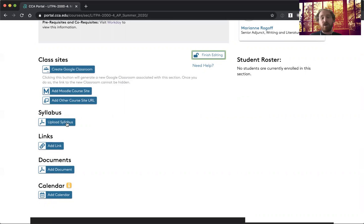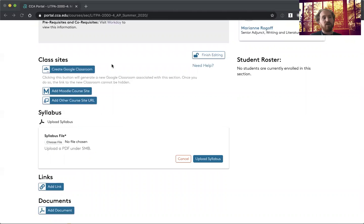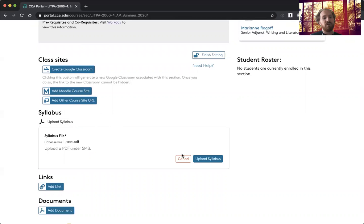You can upload your syllabus. So this is simply click on upload syllabus, click choose file, select a document to upload. So I'll just do that, and you can upload that.